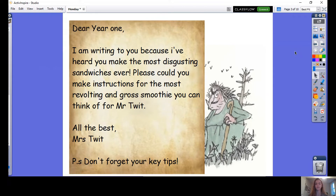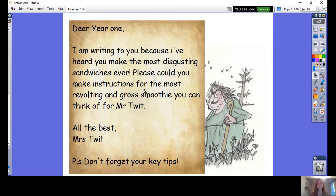We got a very exciting letter this morning for Year One. Read along with me. This is from Mrs Twitt. Dear Year One, I am writing to you because I've heard you make the most disgusting sandwiches ever. Please, could you make instructions for the most revolting and gross smoothie you can think of for Mr Twitt? All the best, Mrs Twitt. P.S. Don't forget your key tips.